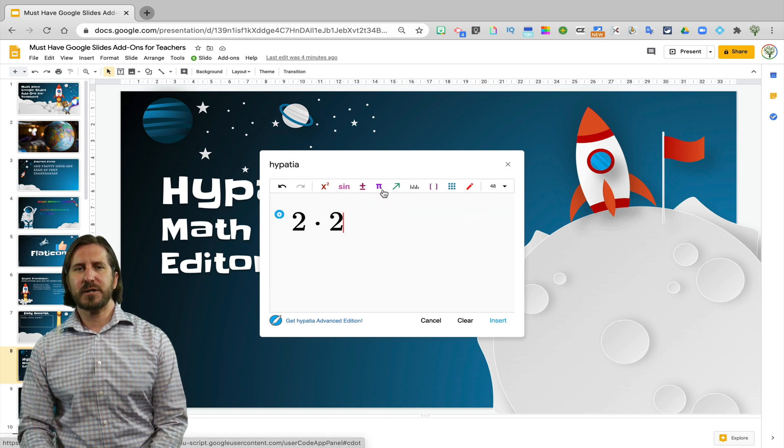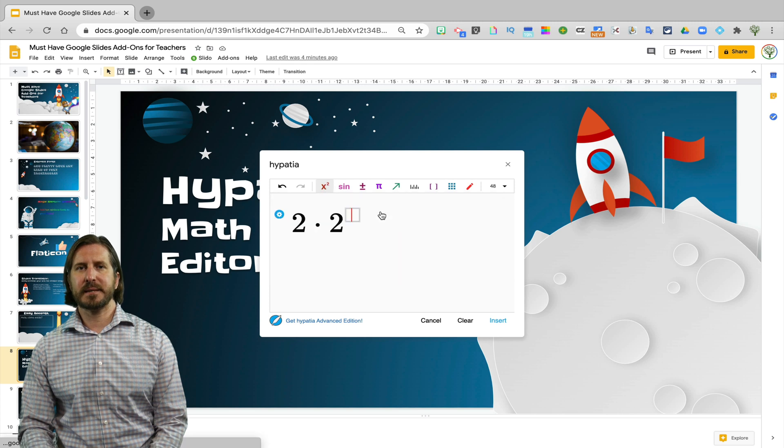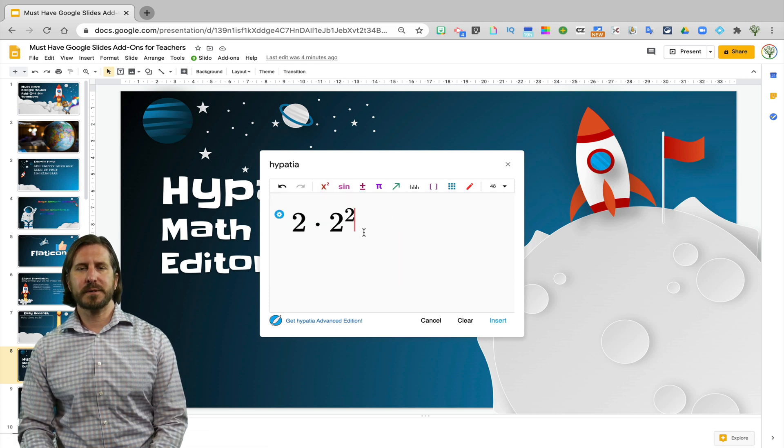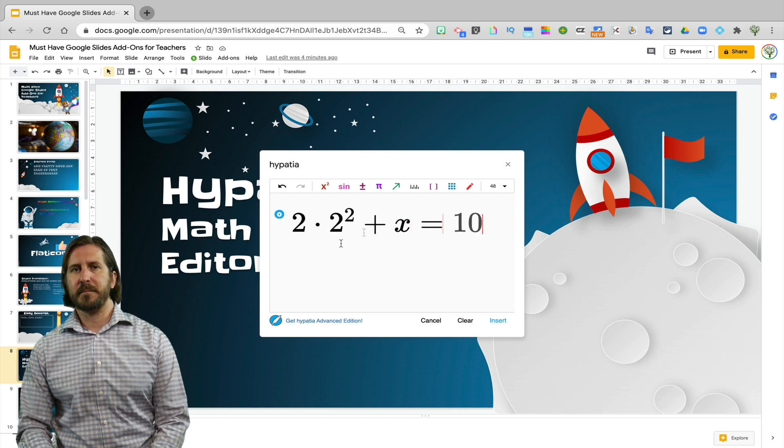You'll see when I open the add-on that I'm able to easily build an accurate mathematical equation. I can do things like adding exponents and other mathematical symbols that normally wouldn't be available for you on a typical keyboard.